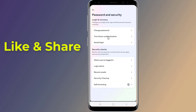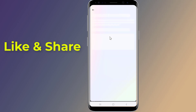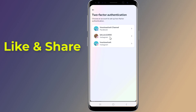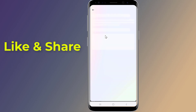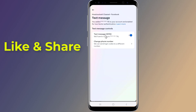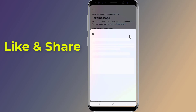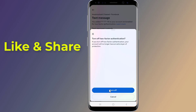Tap Use Two-Factor Authentication. Enter your Facebook password if required. Now select the method you have used for the two-factor authentication. Simply turn it off and you are done. So this is how to turn off two-factor authentication on Facebook.